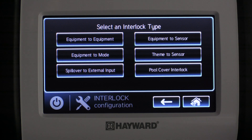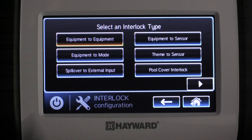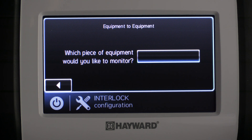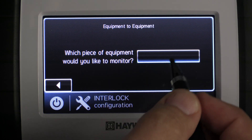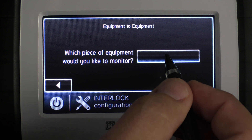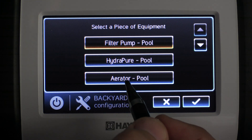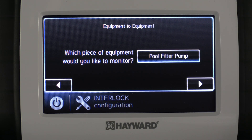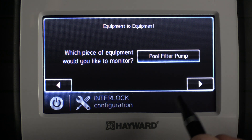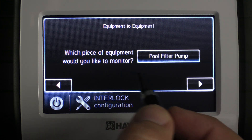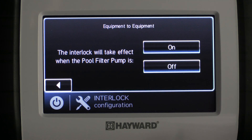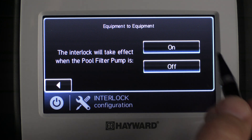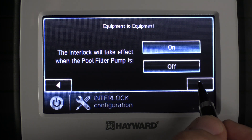The first interlock I'd like to discuss is Equipment to Equipment — this will be the most popular option in the interlock menu. We're going to select it and press the right arrow key. It's going to prompt us with which piece of equipment we'd like to monitor. For this example, we're going to select the blank square and monitor the filter pump for the pool, then press check mark. We'll confirm the pool filter pump is the equipment to monitor, select the right arrow key, and when prompted with the condition, we're going to select 'on' and press the right arrow key.